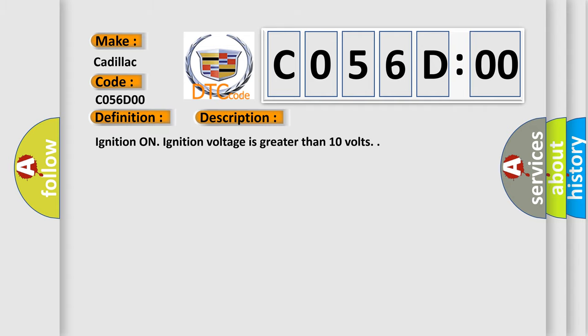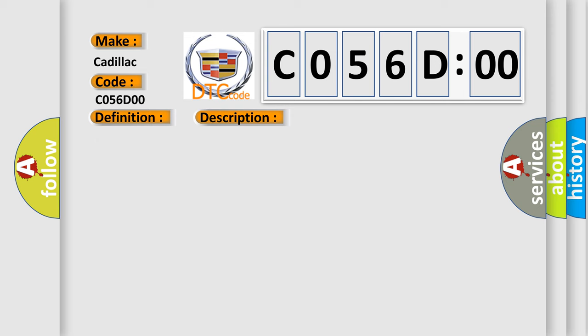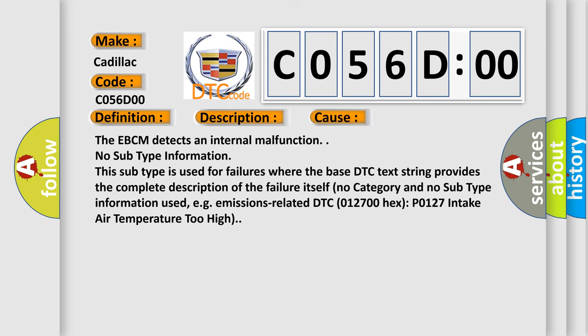Ignition on. Ignition voltage is greater than 10 volts. This diagnostic error occurs most often in these cases. The EBCM detects an internal malfunction.